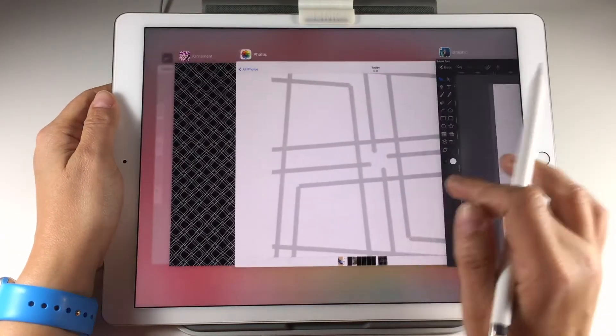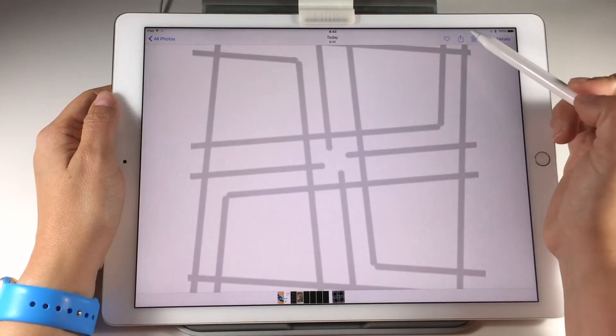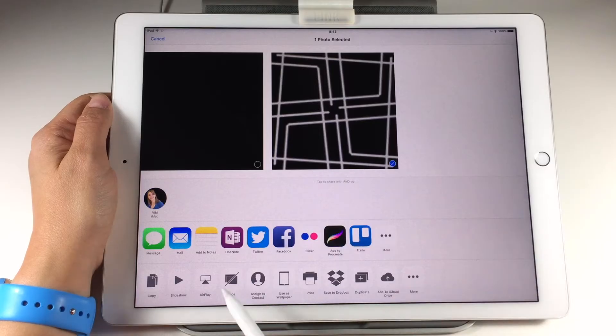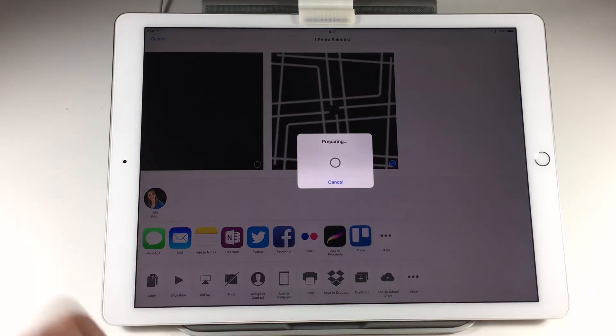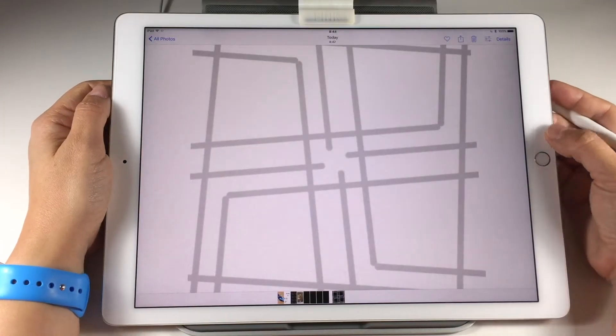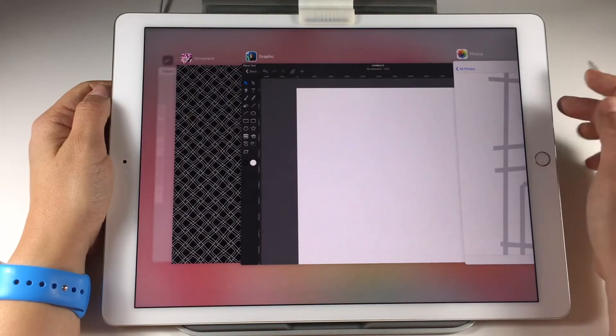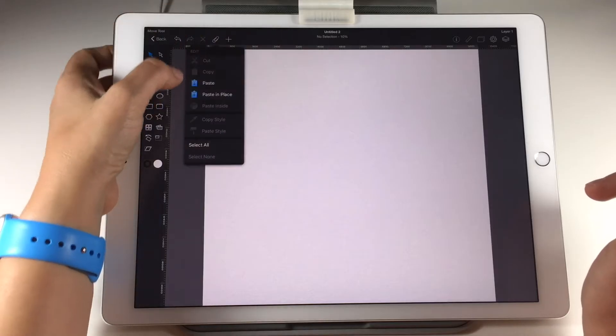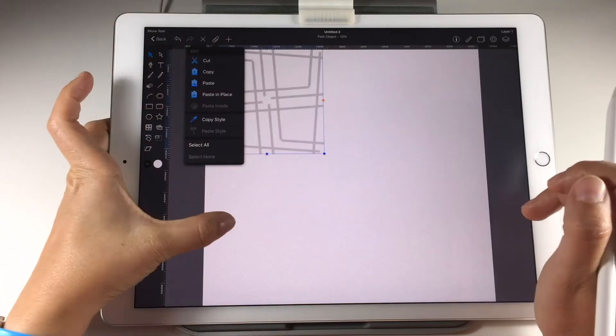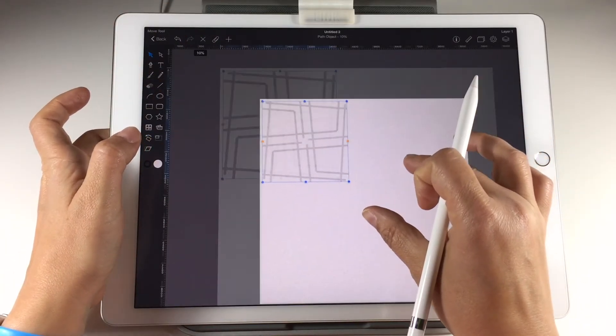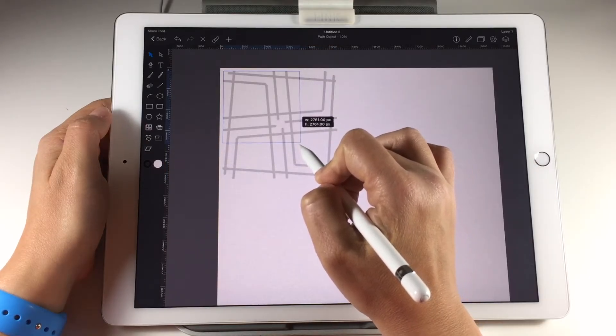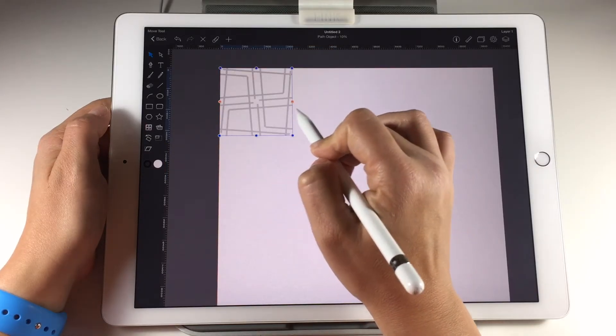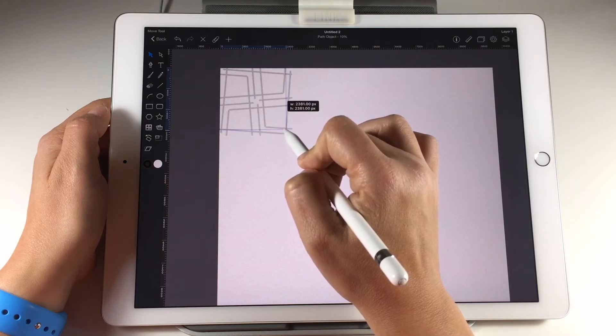To import the tile image we need to copy it from the photos app. Now paste it in the Graphic app. You can make the tile smaller and bring it to the corner of the canvas.